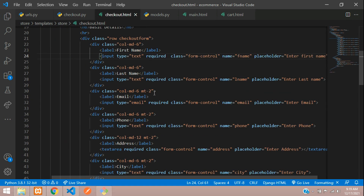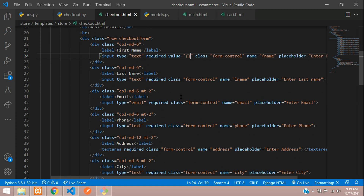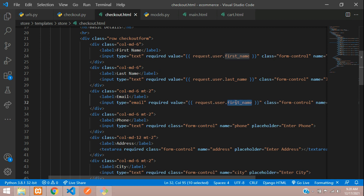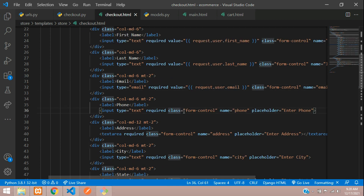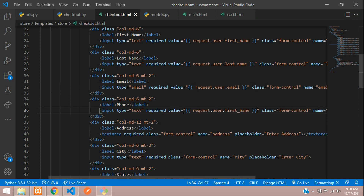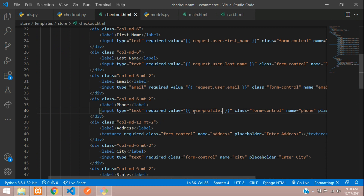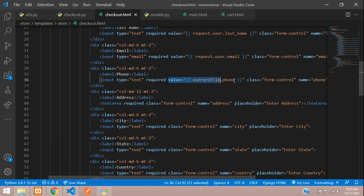Now go to your checkout.html file. We have all the input fields here and we need to specify a value for them when the page loads. Set value equal to {{ request.user.first_name }}, copy and paste — this one is last name, and then email. These we take from the current logged-in user table. For phone we use user_profile.phone, which we passed in our context from the views.